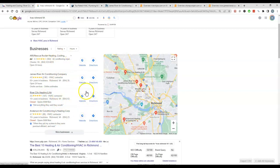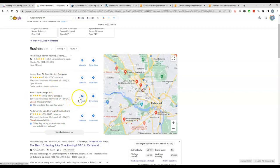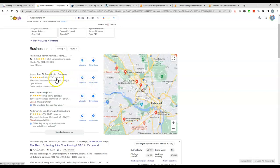So how do you rank in this map pack? Well, citations—you need to have more citations than your competition. A citation is your name, address, and phone number being listed in a directory, directories like Yelp, Yellow Pages, White Pages, things of that nature. Basically, anywhere someone can go to get a list of businesses. You guys are doing that, which is great.